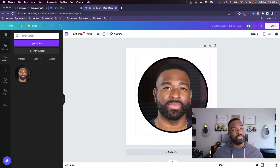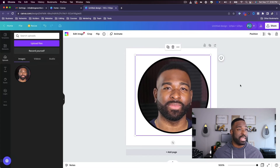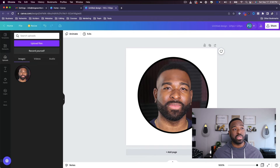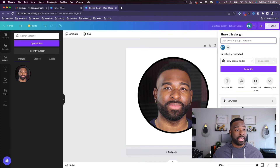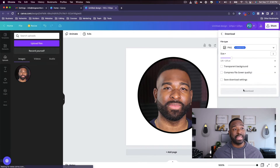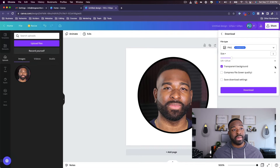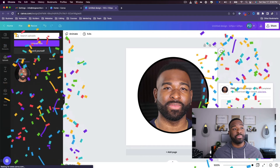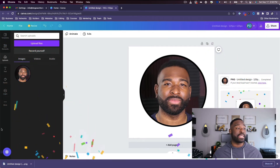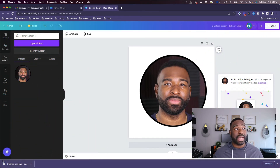This is a free account, so let's see if it allows me to download this as a PNG. I'm going to hit 'Download' and select transparent background. I'm going to make the quality a little better and download. It looks like it allowed me to download it like that.